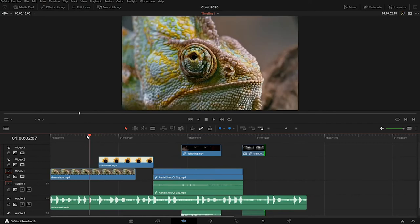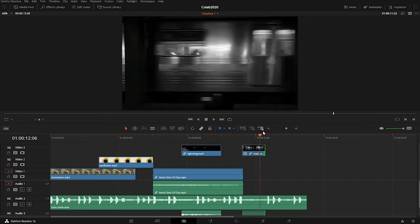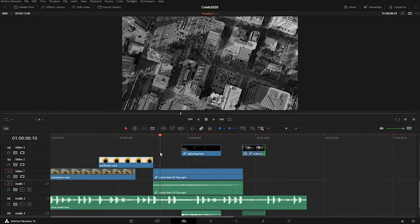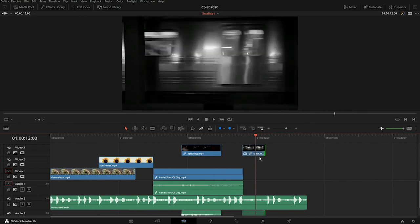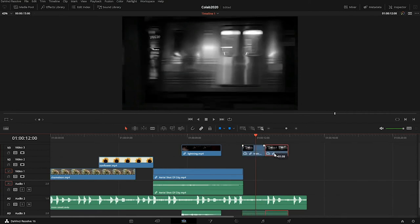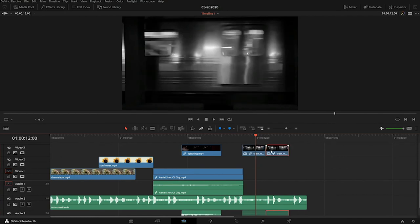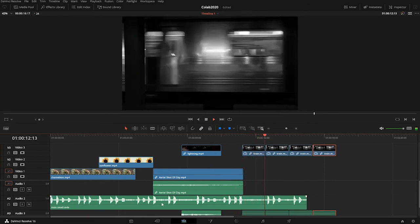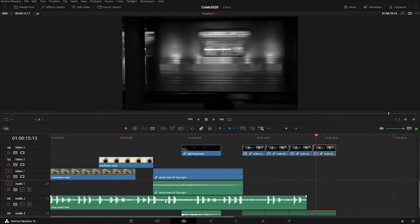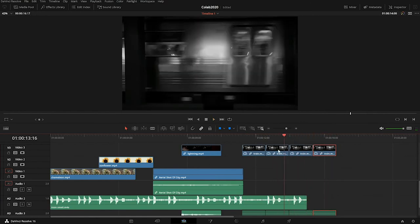Always save your project often — go to Save Project so you don't lose your edits. I like the movement of the train and want to duplicate it. If you hold Alt (or Option on Mac) and drag a clip, it makes a copy. I made three extra copies of the train clip and now I have a never-ending train loop.